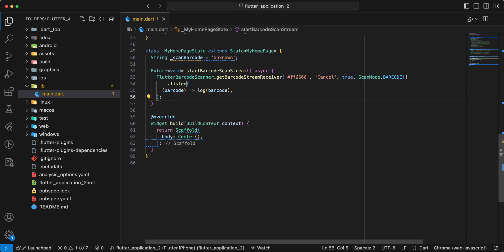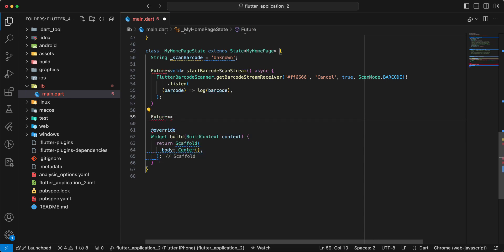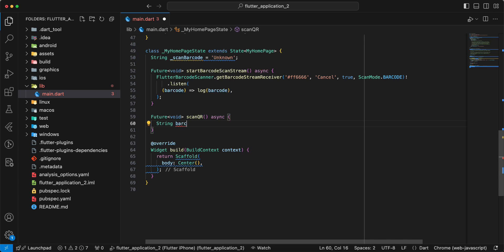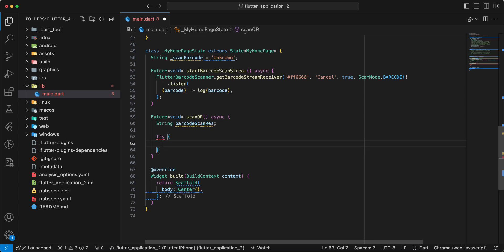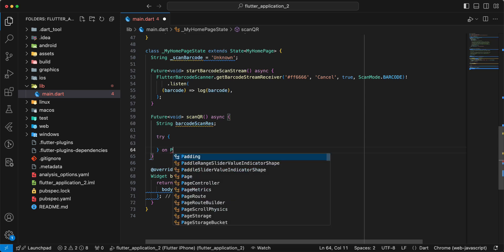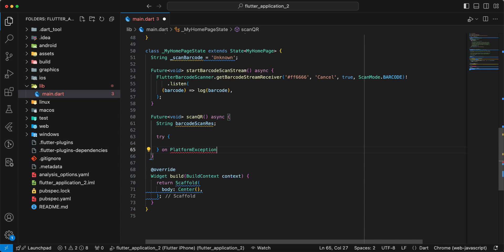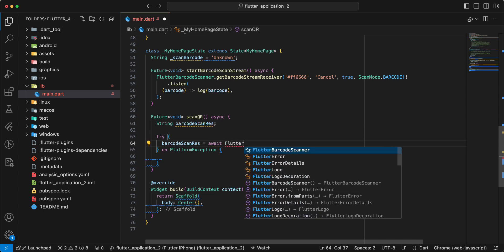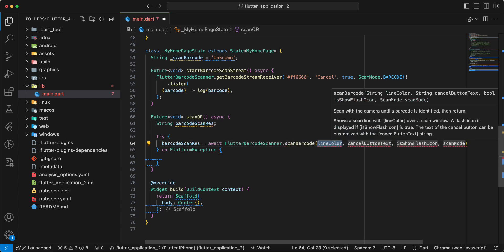Next method, we create scanQrCode. Write future void, scan QR, write async, add variable string, write barcode scan res, write barcode. Scan. Try — add try, add information, try add information barcode scan res.